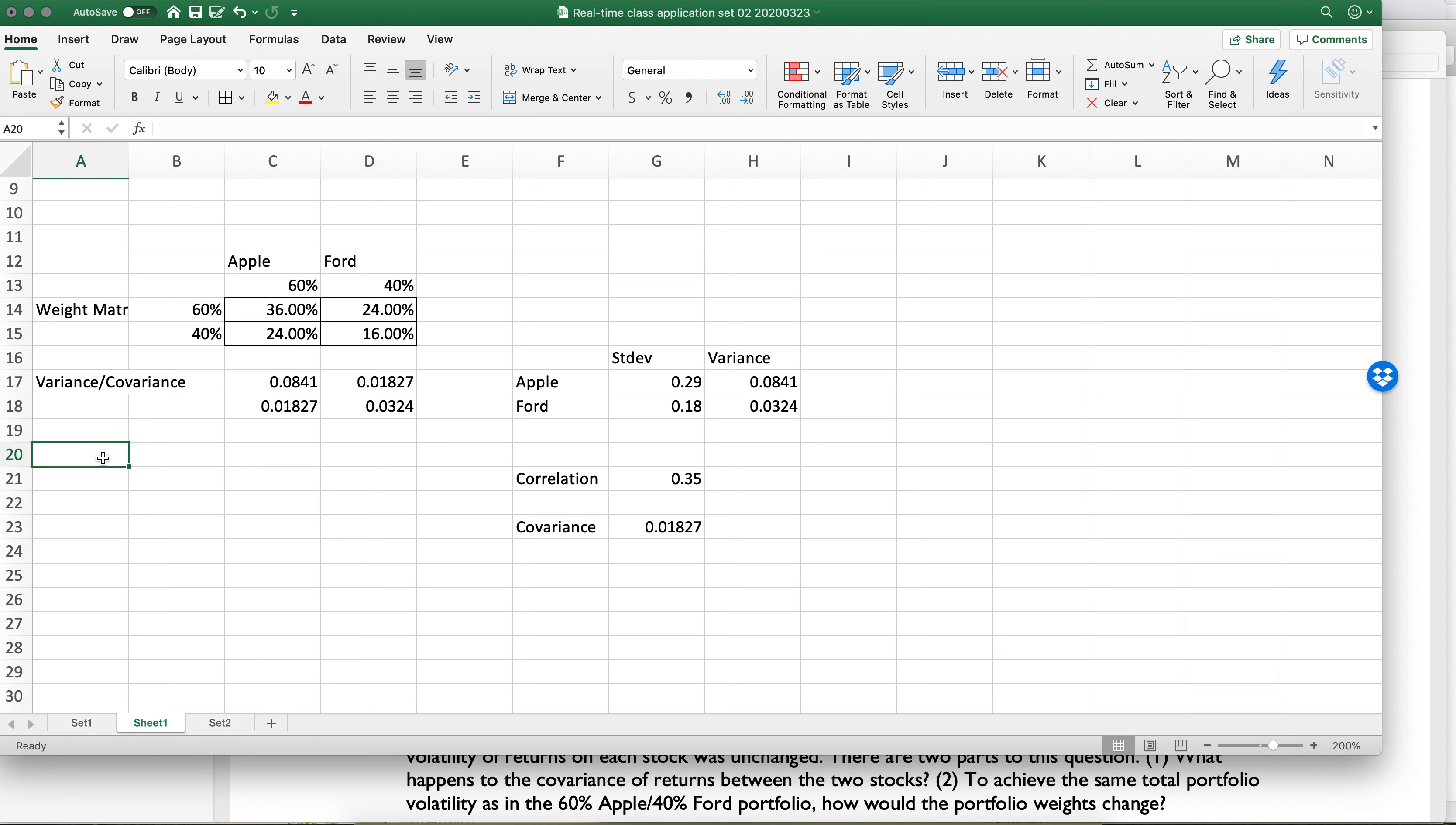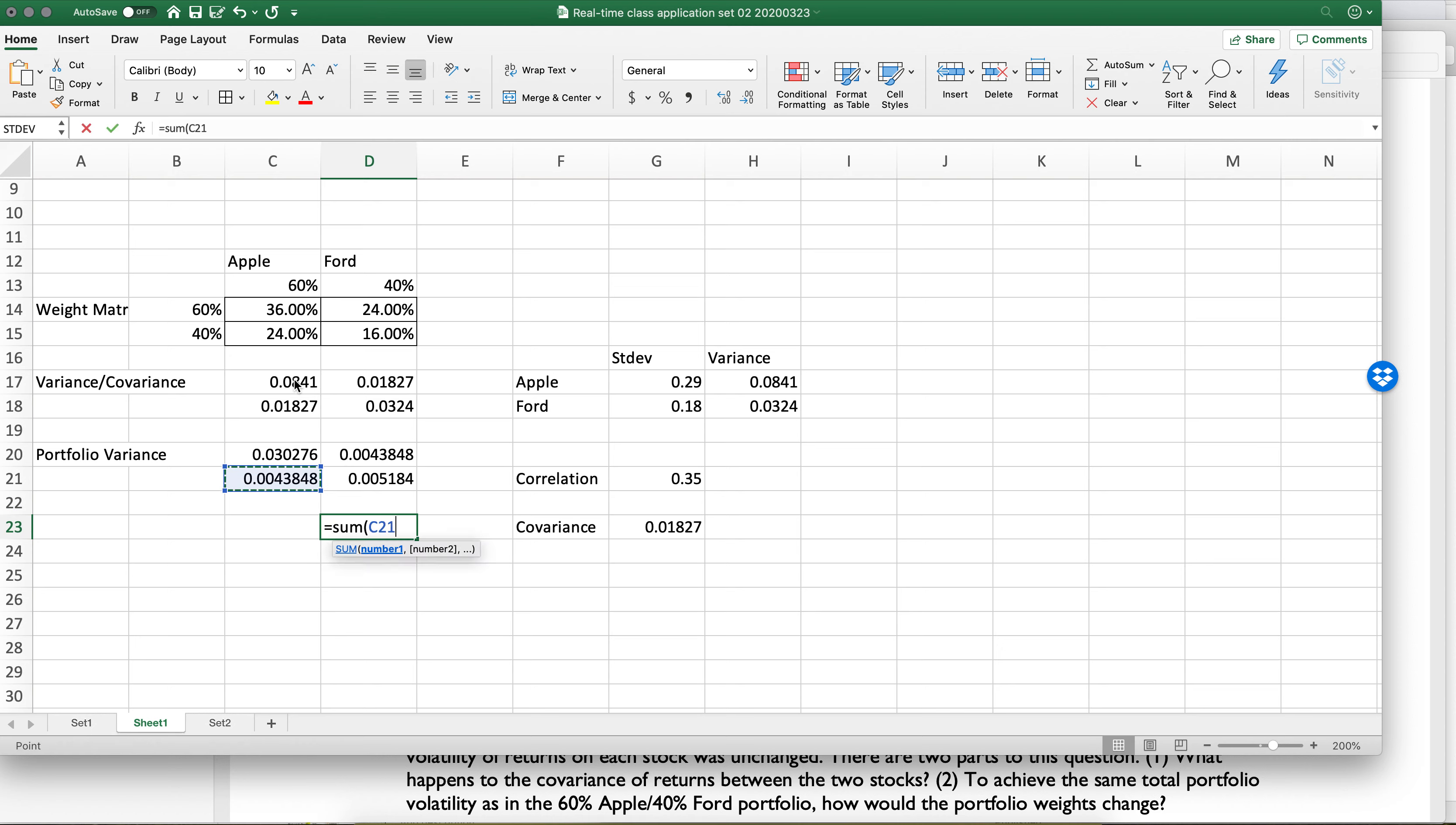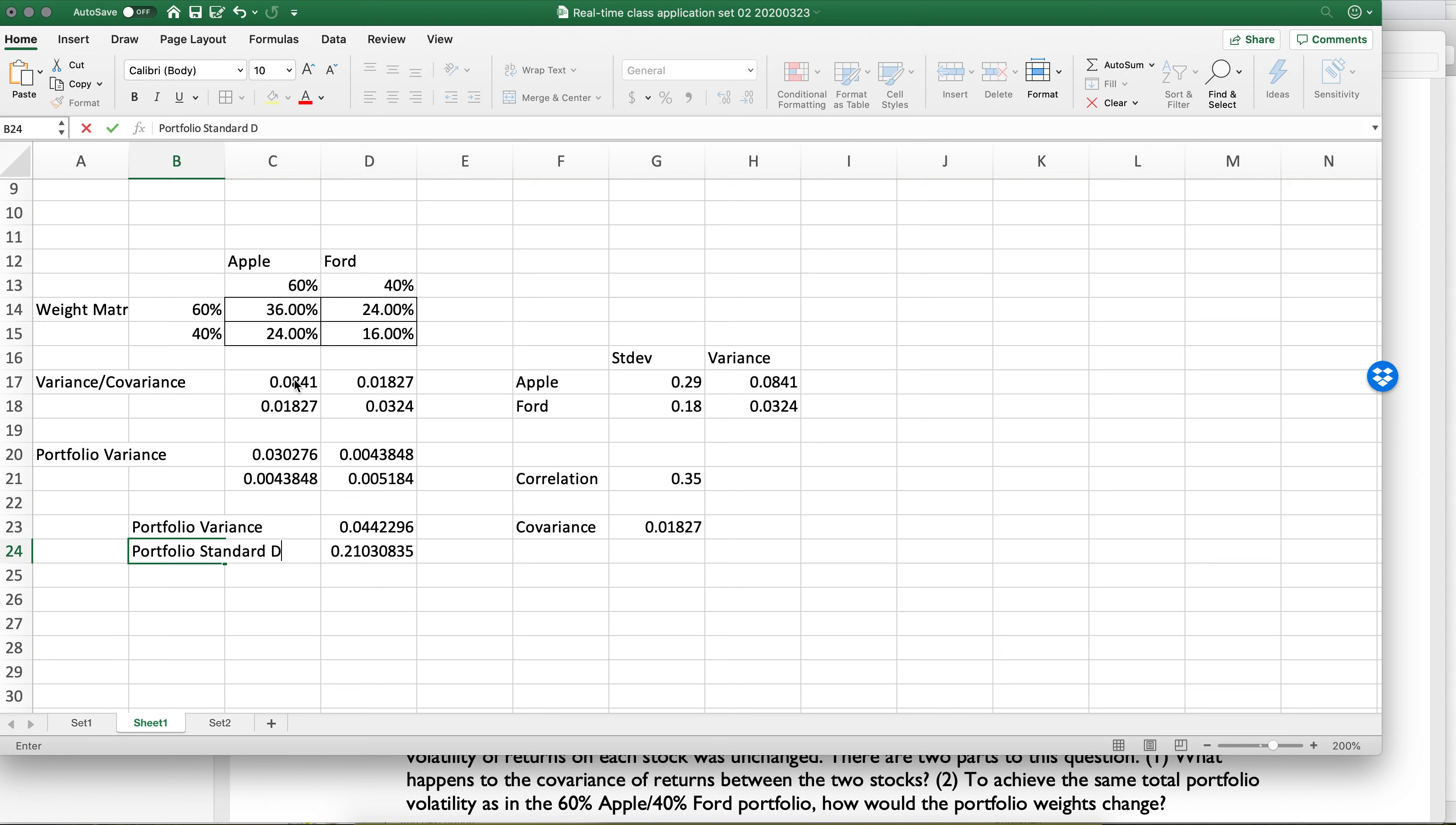Alright. The last step is the portfolio variance matrix. And to get that, we're just going to multiply... Oops, I'm sorry. We're going to sum these. And then we are going to take the square root. So this is the portfolio variance. And this is the portfolio standard deviation.